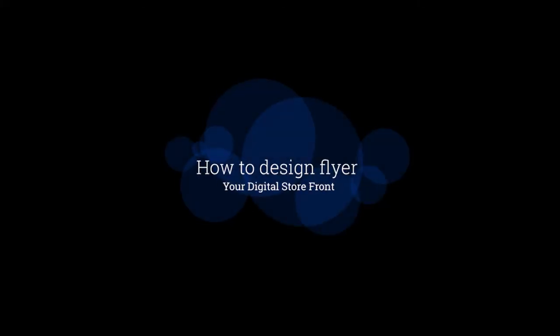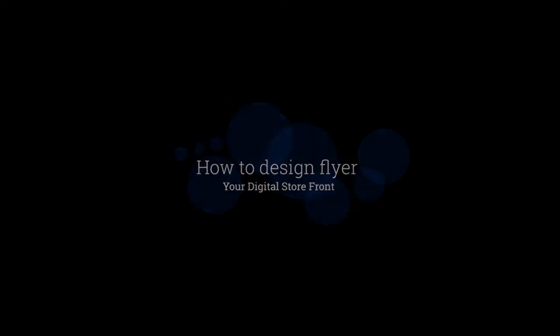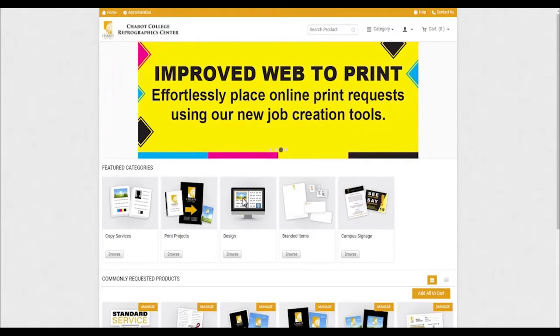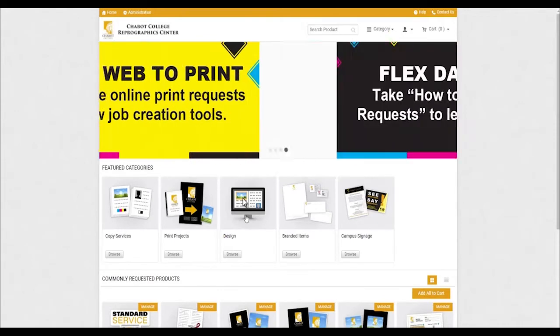In this video, we will review how to design your own flyer. To start, click on the design category within the featured category section.